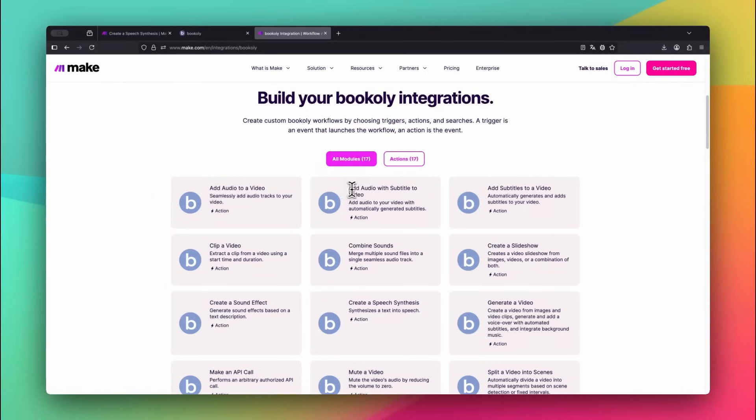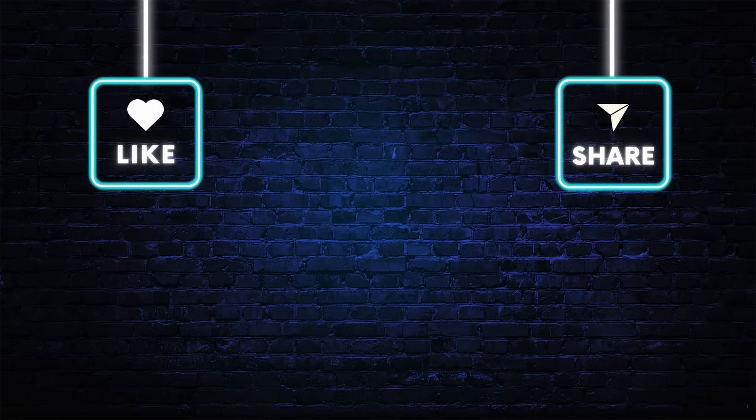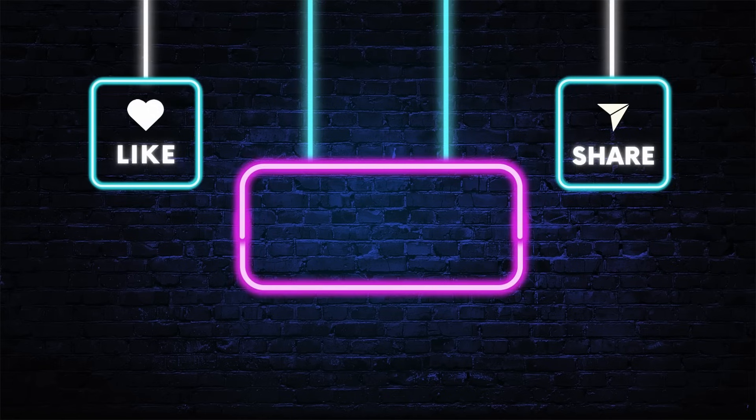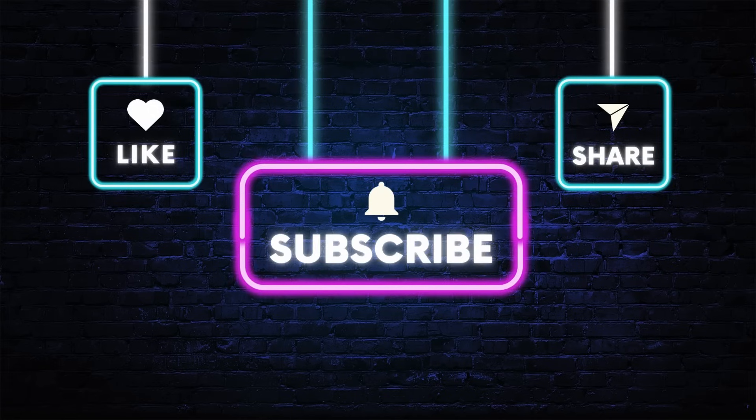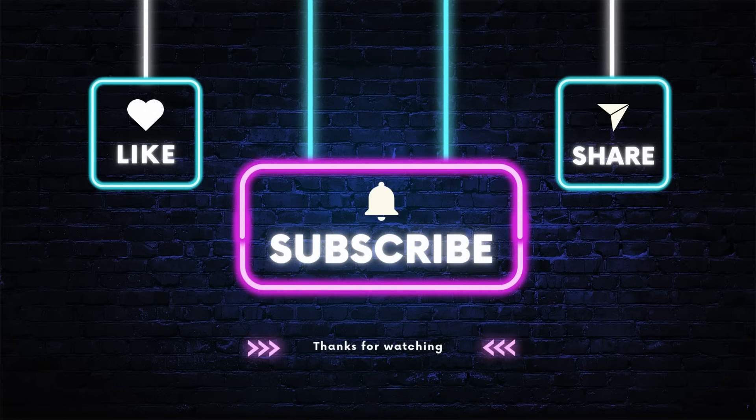In the next video, I'll show you how to add this voiceover to a video and let Bookily fully automate the generation and addition of subtitles, all inside Make.com. If this video helped, leave a like, subscribe to the channel, and share it with someone who wants to speed up their content creation using AI tools. Thanks for watching!